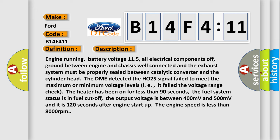The output voltage is between 400 and 500 millivolts, 120 seconds after engine start-up. The engine speed is less than 8000 revolutions per minute.